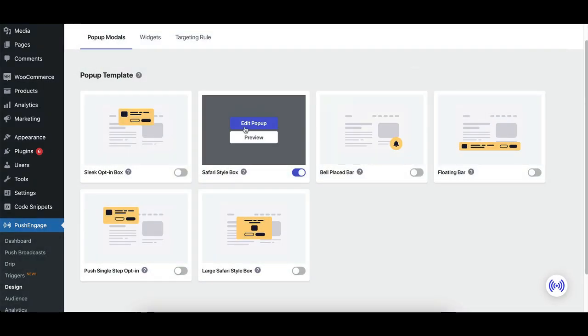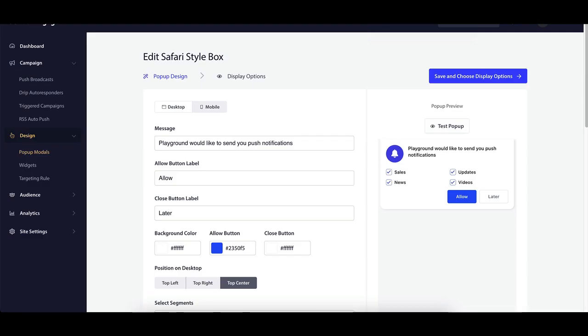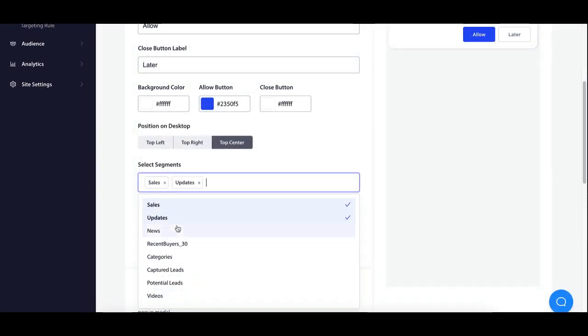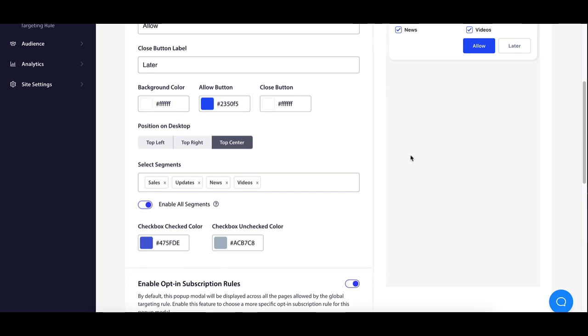Here, you can explore different pop-up templates, choose one that aligns with your site's style, or click Edit Pop-up. To fine-tune, you will be redirected to customize text, colors, and more.